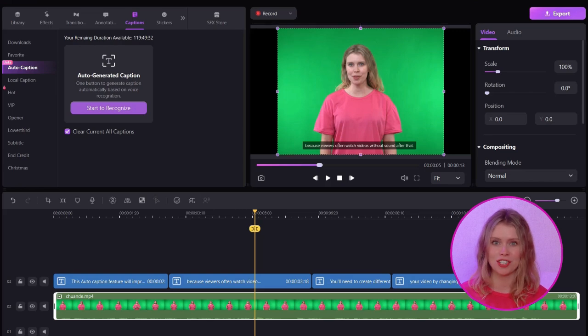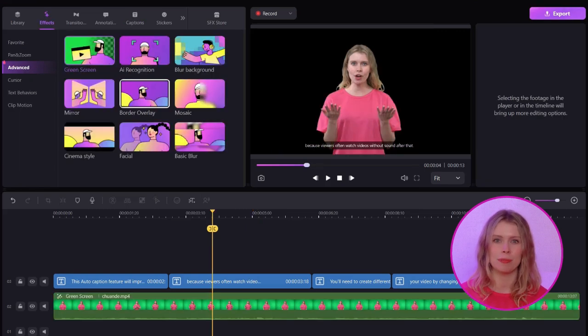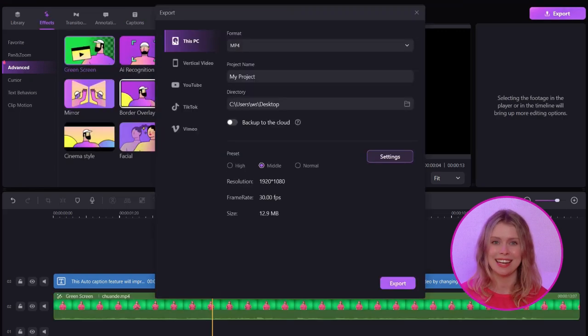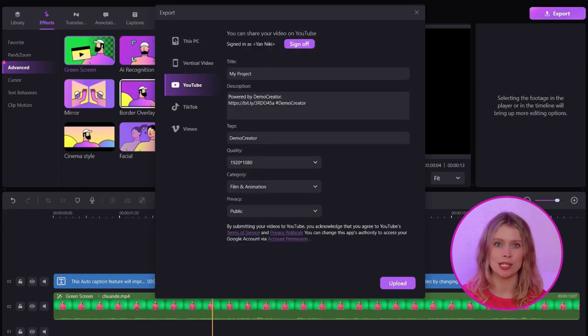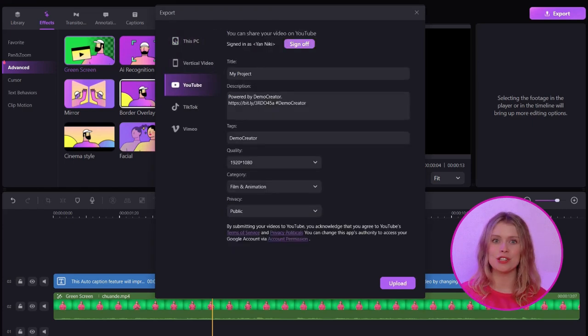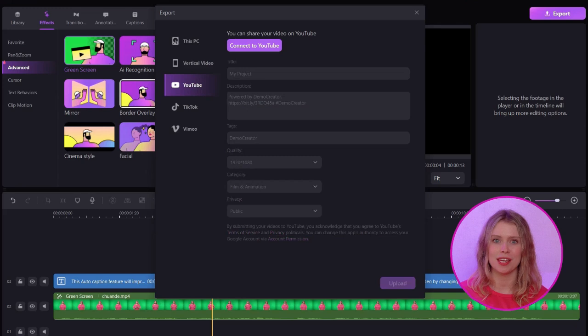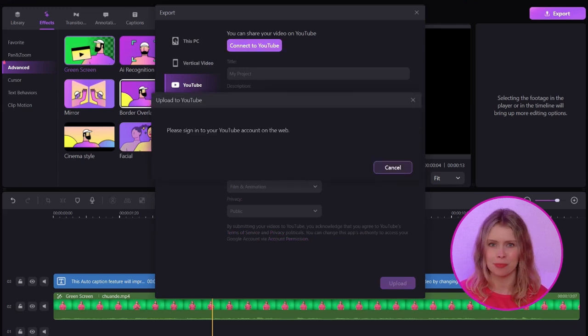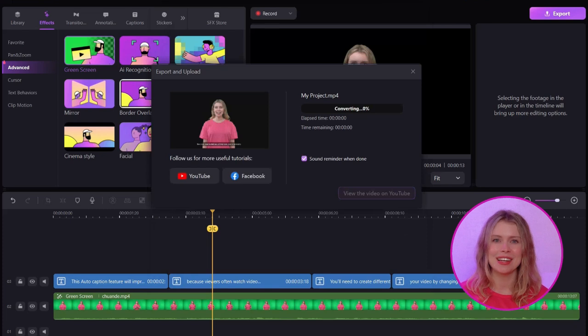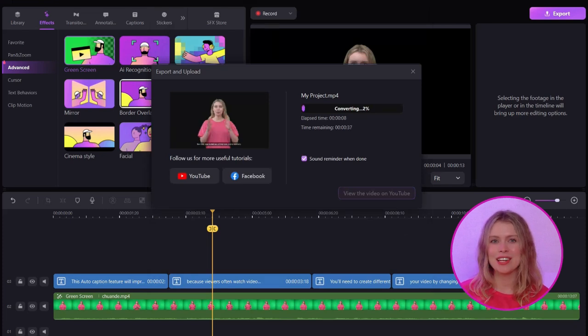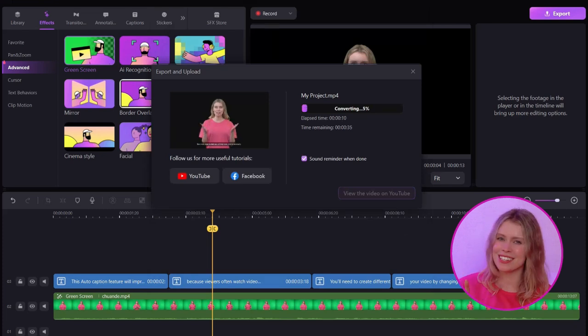When you're done with all the changes, you can click on the export button to get this edited file. Don't forget to set all the settings before you export your video. And if you want to directly share the video to YouTube, TikTok, or any other platform, then click on the platform you want. Now connect with your channel with Democreator, and you can upload your videos with just a single click.